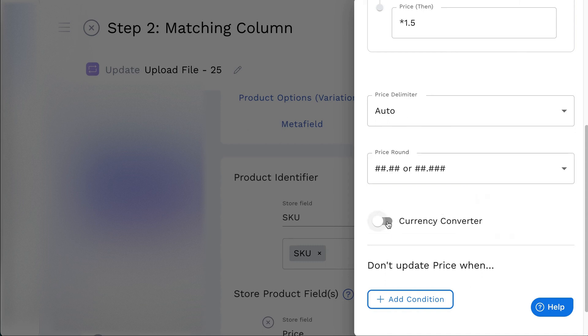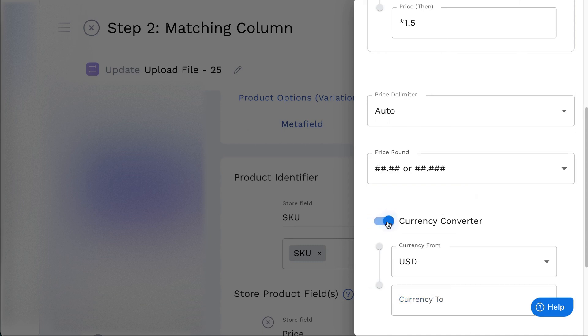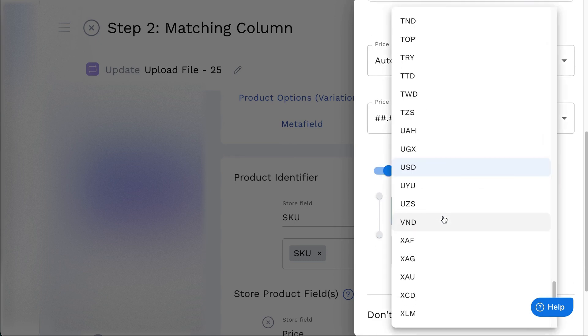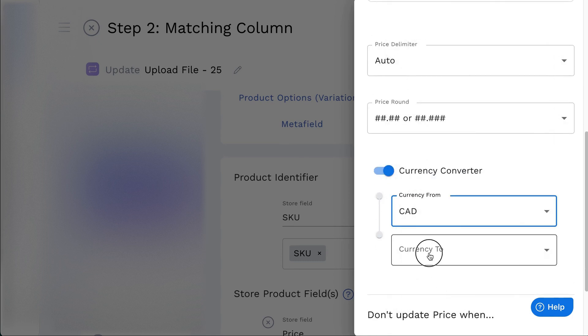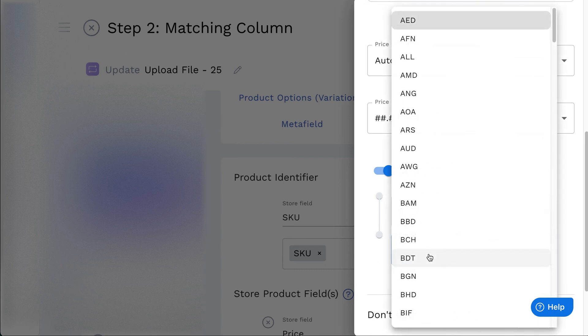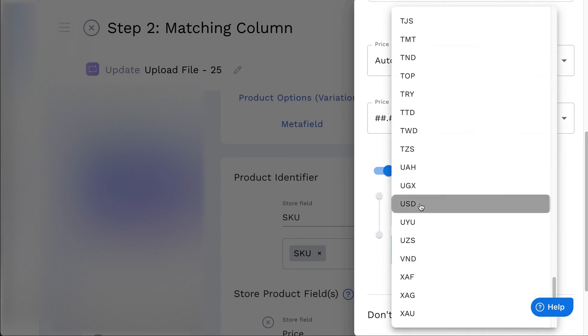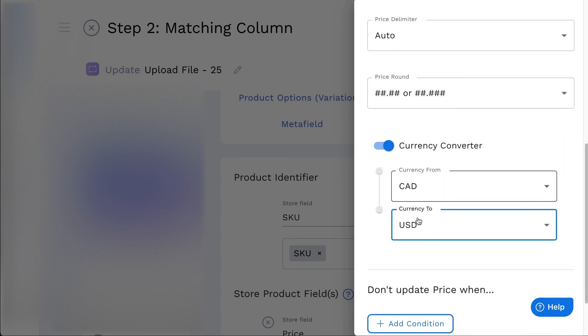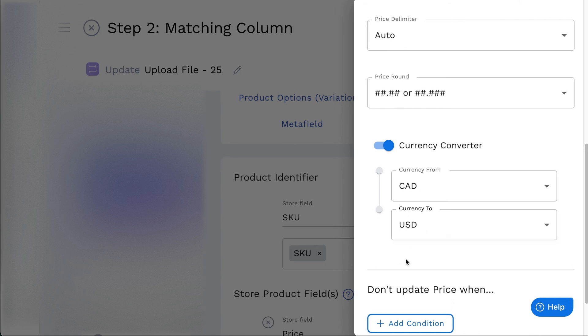A currency converter is for converting the price from feed to store. For example, if the supplier feeds currency CAD and the store currency USD, enable the currency converter and enter the currency in the fields.